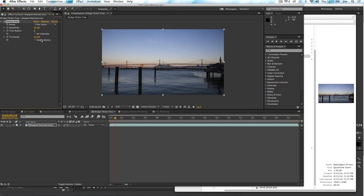The presets are good, but sometimes you need to dial it in a little bit for your specific footage. But the number of parameters is definitely not overwhelming, and most of the time the presets just work.